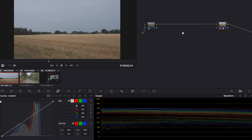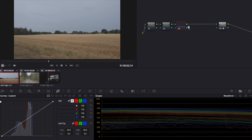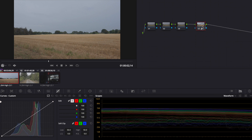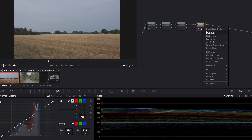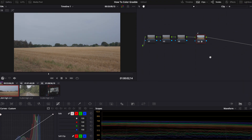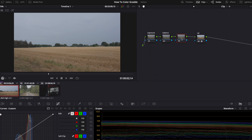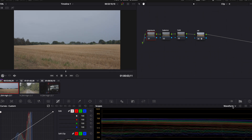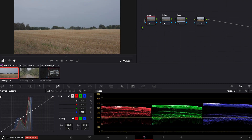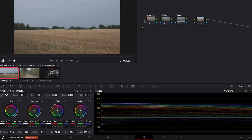Now it's important that you start color correcting your footage before you start color grading — that's very important. For that I make a new node. We only need three nodes, so four in total. Now we start naming them: the last one is CST (Color Space Transform), the first one is for exposure, the second is balance, and the third is look. Here we have parade, waveform, and vectorscope. I'm not going to explain how they work — for that you should watch another video. So first we make our exposure adjustments.